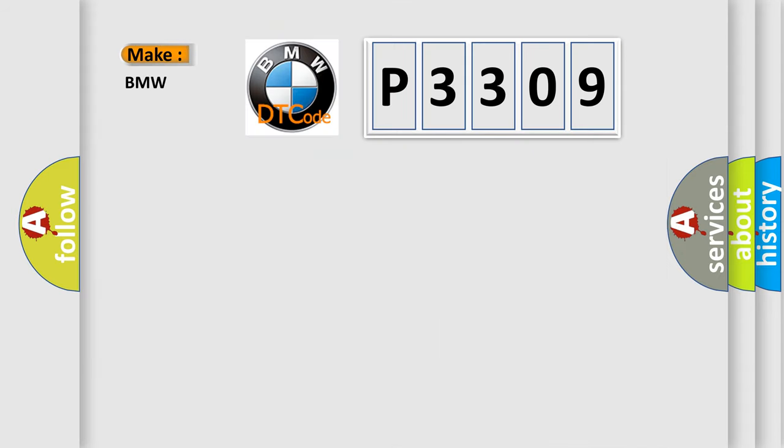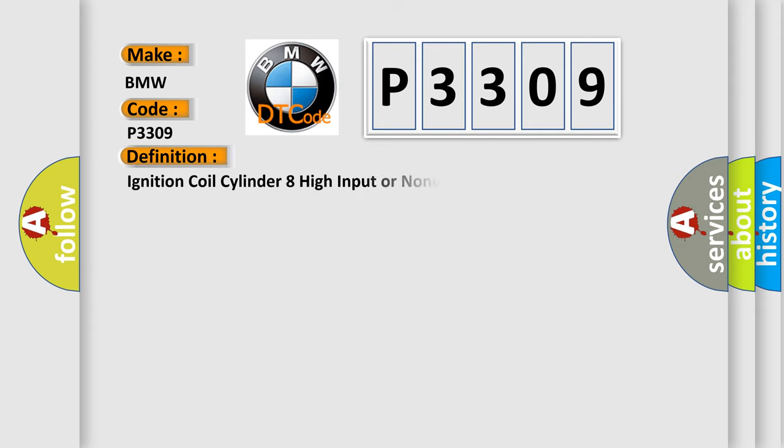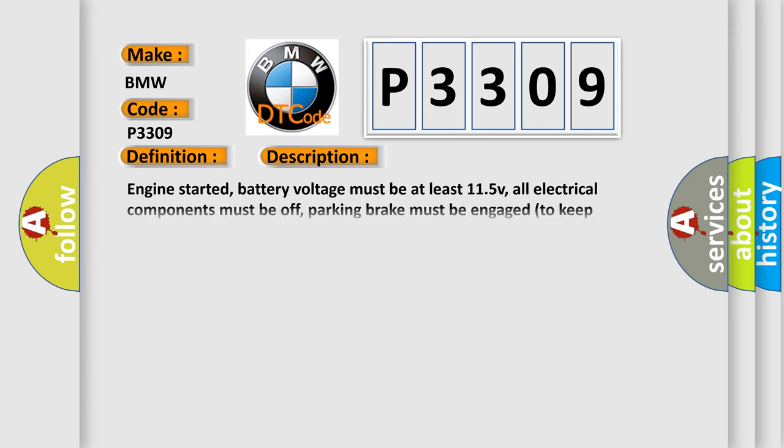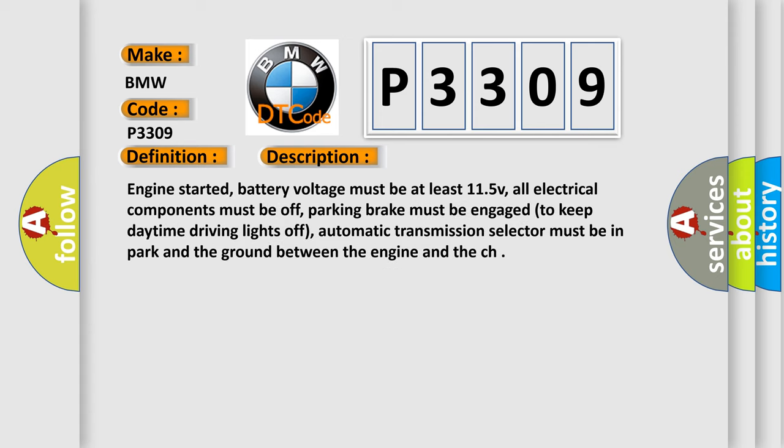So, what does the diagnostic trouble code P3309 interpret specifically for BMW car manufacturers? The basic definition is: Ignition coil cylinder 8 high input or non-impedance.